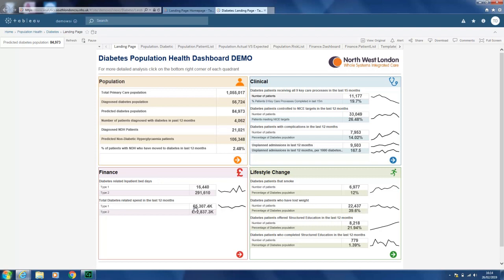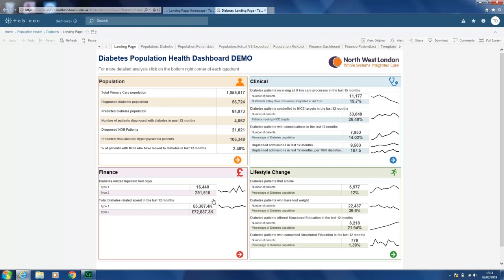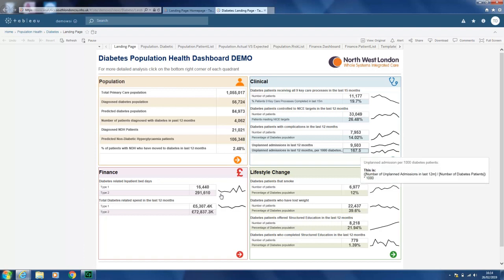On the clinical quadrant, we have those diabetic patients receiving all nine key care processes in the last 15 months — we can see the number of patients and the percentage. We can see those that have controlled NICE targets in the last 12 months, with the number of patients and the percentage meeting the NICE targets. We also have diabetes patients with complications in the last 12 months, and those with unplanned admissions, with the total number and percentage.